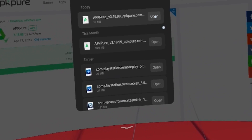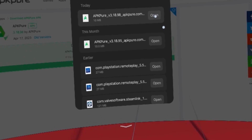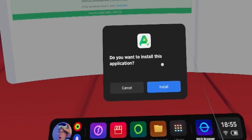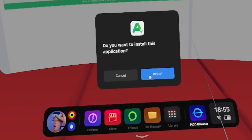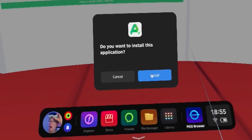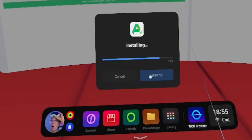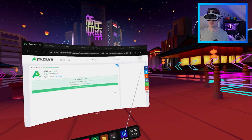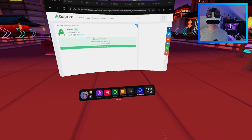You just want to click open. Then it'll say 'do you want to install this application?' and you want to click install. Then you want to click done. Then you want to close the browser.